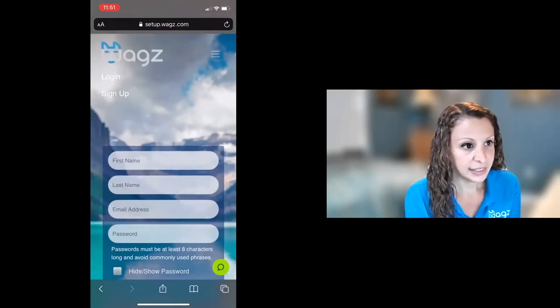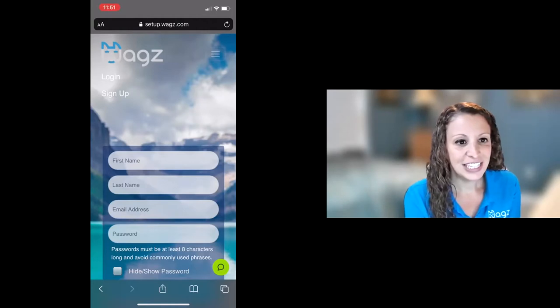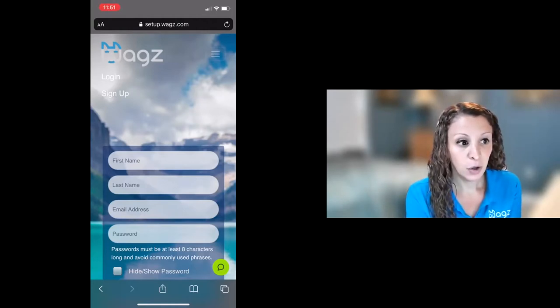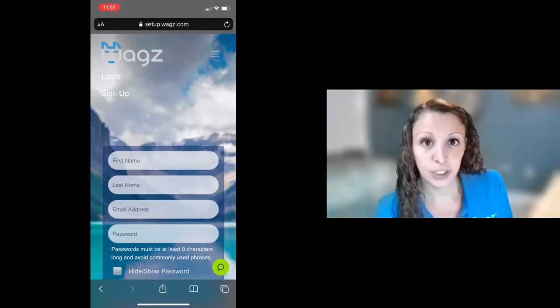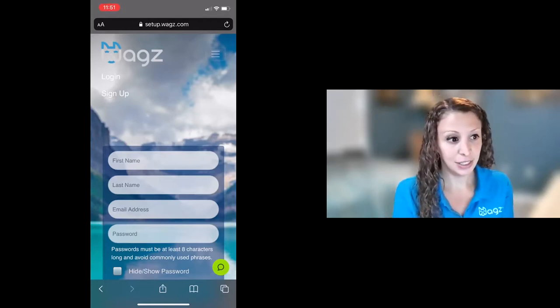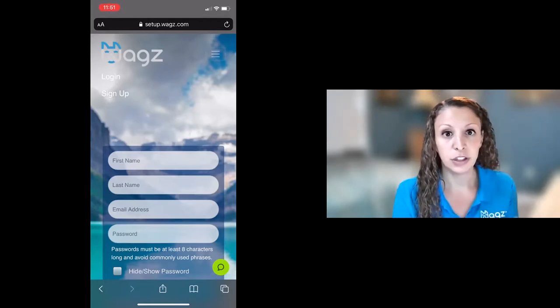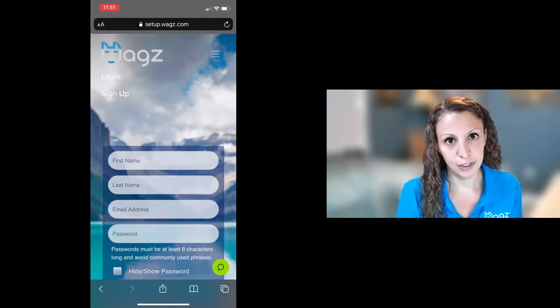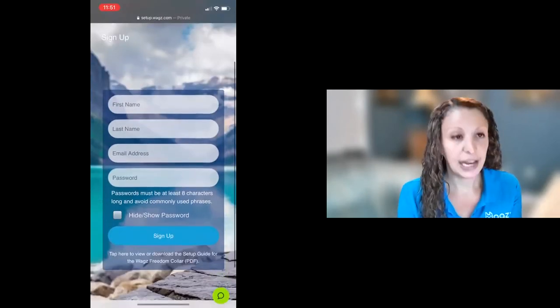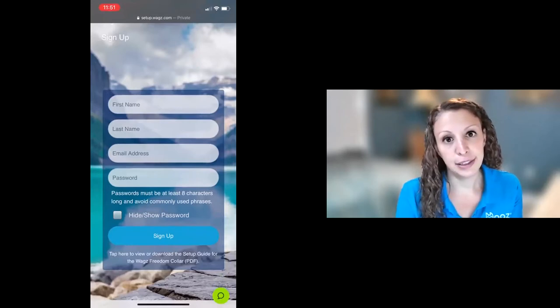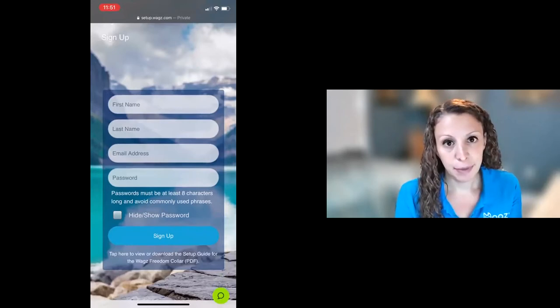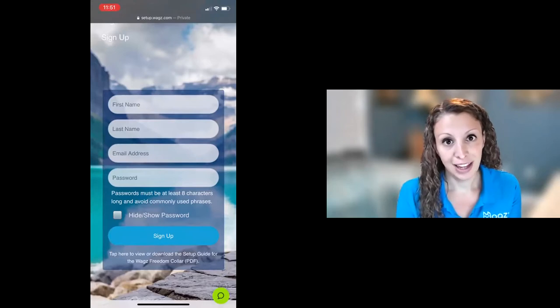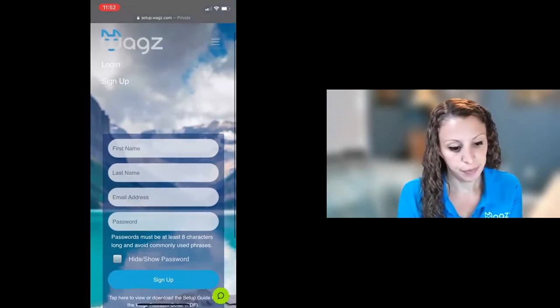When you go to the site setup.wags.com you're going to see that there is the ability to create a new account or to log in. So if you're a new user with us you'll enter your name, your email address, and create a password for your account. Once you do that you'll get an email sent to you. You can click on the link in that email. That just verifies your account and then you're ready to proceed to the next step.